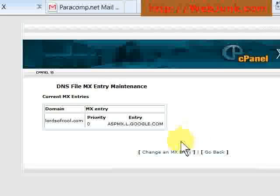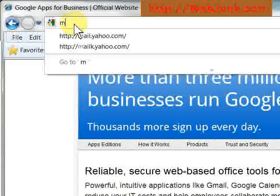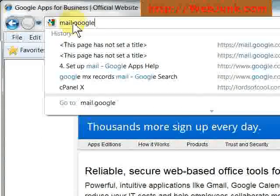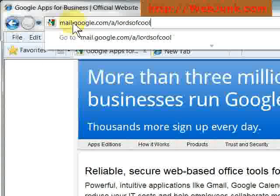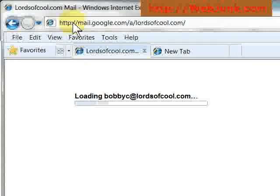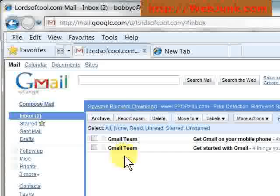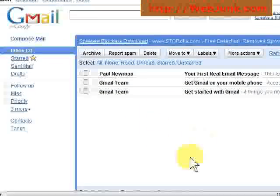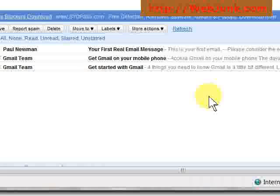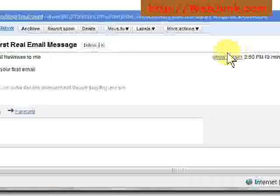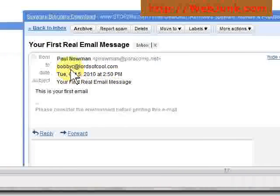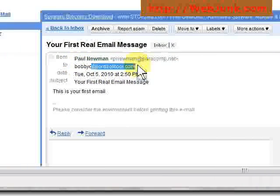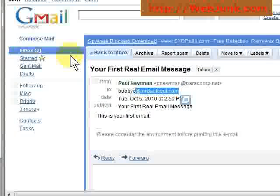Now you can see where the mail is pointed to. Mail.google.com slash a for apps slash lordsofcool.com. And you can see, since we're already logged in, there we are. We have an email. Now as a test, I just sent an email, and you can see your first real email. And there it is. Addressed to bobbyc at lordsofcool.com. And that's really all there is to setting up email under Google Apps.